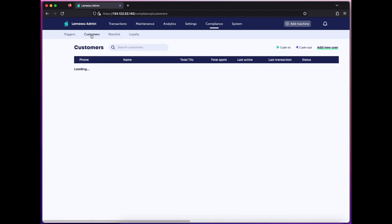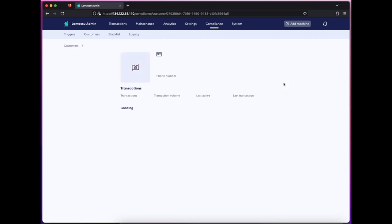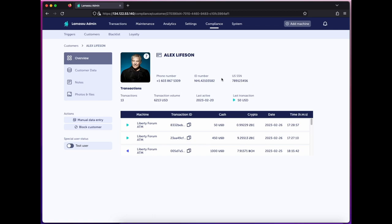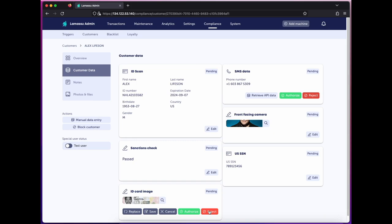Once I've set that, going back to the list of customers, we'll now see that these are pending review prior to transacting further. And it's here under the customer data that I can accept or reject that ID for the manual requirement.